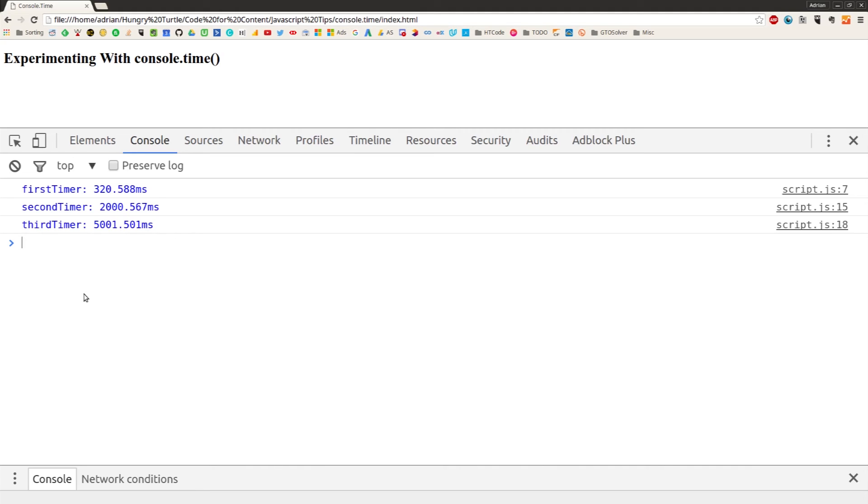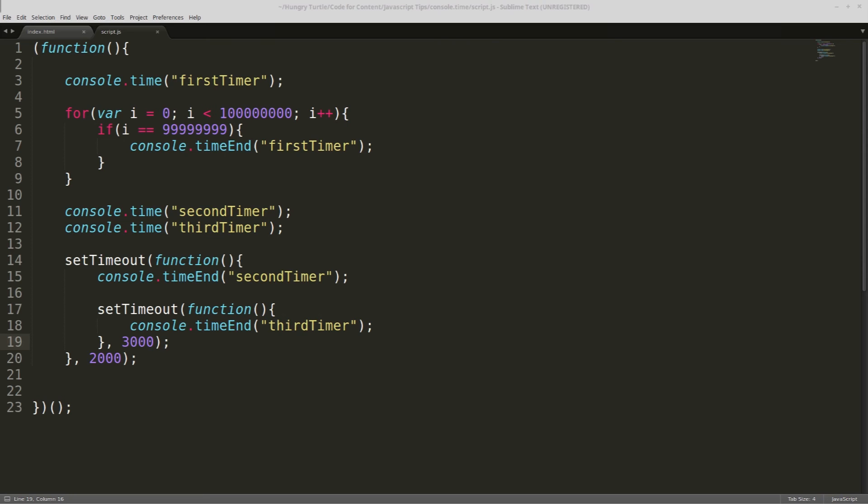But that is the basics of console.time and console.timeEnd. And it's maybe not the most useful for everyday purposes. But if you are building an application that is very time sensitive, or you need to squeeze every bit of efficiency out of it, then this could be a lifesaver. And you might just save yourself a lot of time in debugging, and then that time can then be put into figuring out a more efficient solution for your problems.